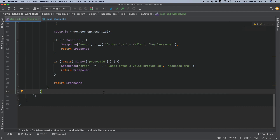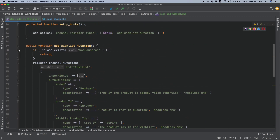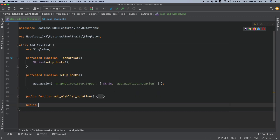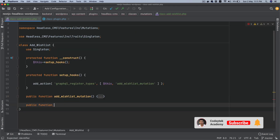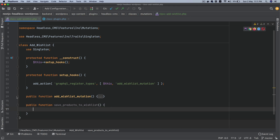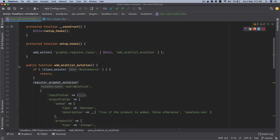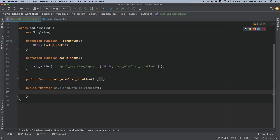The next thing we want to do is create a function and call it 'save_products_to_wishlist'. The reason I'm creating a separate function and not doing everything in one place is because it's getting pretty long, and I don't want to make this code dirty by shoving everything inside of it. So that's why I'm creating a separate function for this functionality.